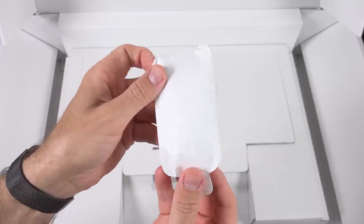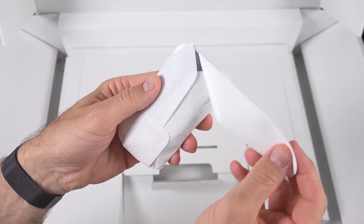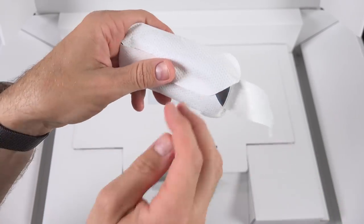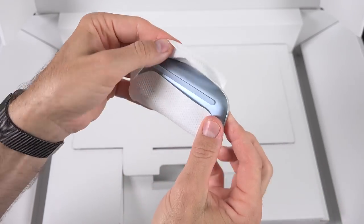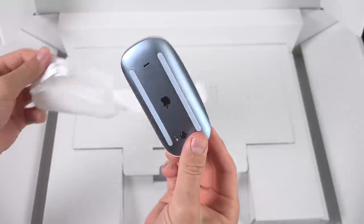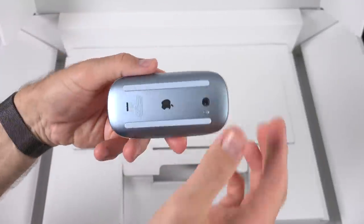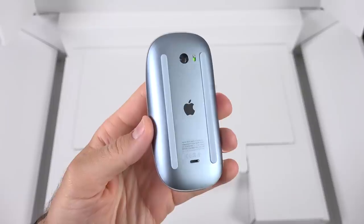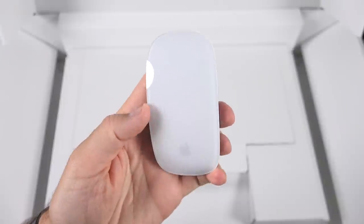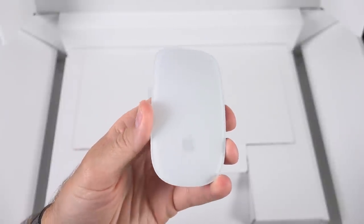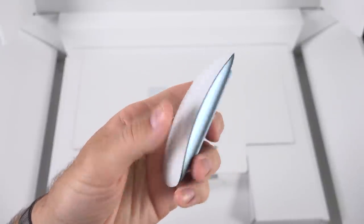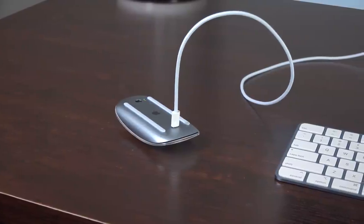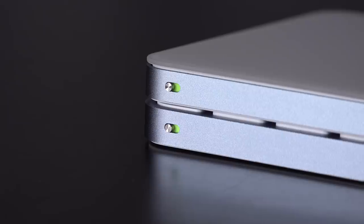Lastly is the Magic Mouse 2, which received no update besides the color. This is the same design you either love or hate. We get that multi-touch gesture surface on the top which has a mechanical click, and the lightning port on the bottom, which means you cannot charge and use the mouse at the same time. This remains a very controversial sticking point for this design.